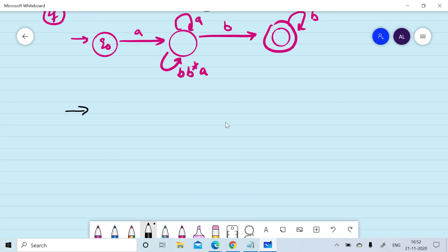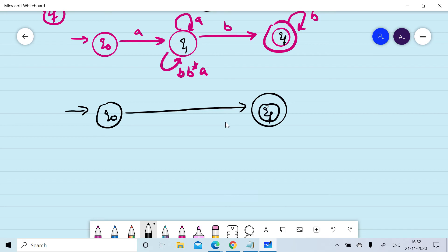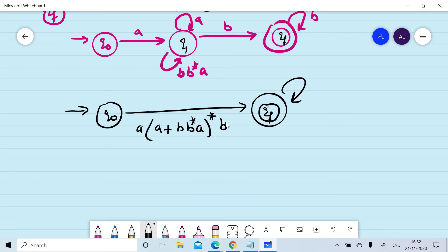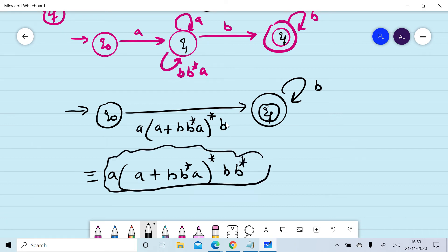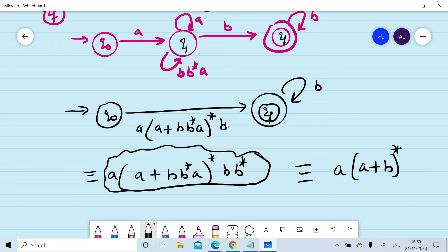We can now write down the corresponding regular expression by removing q1. With states q0 and qf remaining, the regular expression is a(a + bb*a)*b, and there is a self-loop of 'b' on qf, so the full regular expression is a(a + bb*a)*b · b*. This is the final regular expression for the given finite automata using state elimination. Note that this is equivalent to a(a + b)*b.